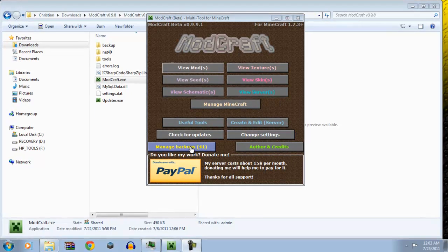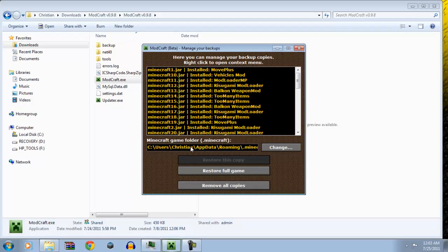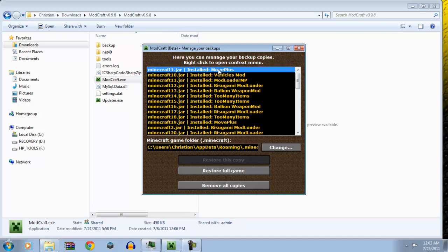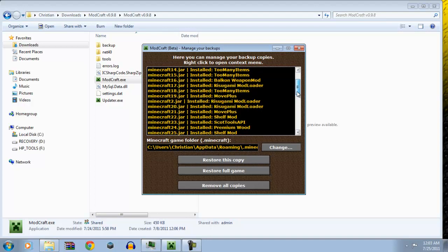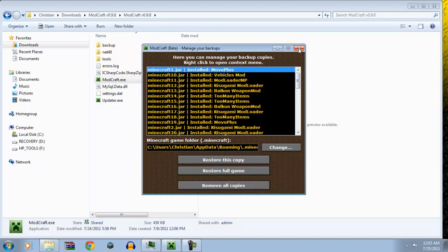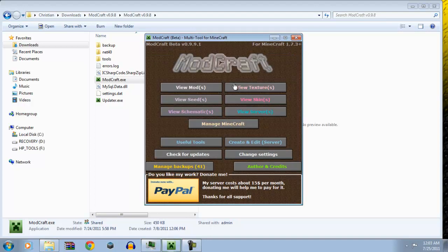First, the most important thing for modders is this. So, you can manage your backups. So, let's say this is when I install movement plus mod. If I want to, I can restore to this copy, or I can restore to the full game. And look at all of these installed mods, everything. It's just amazing.